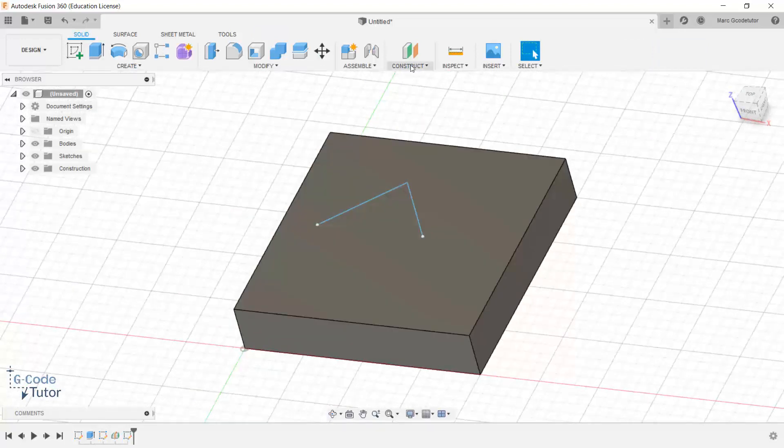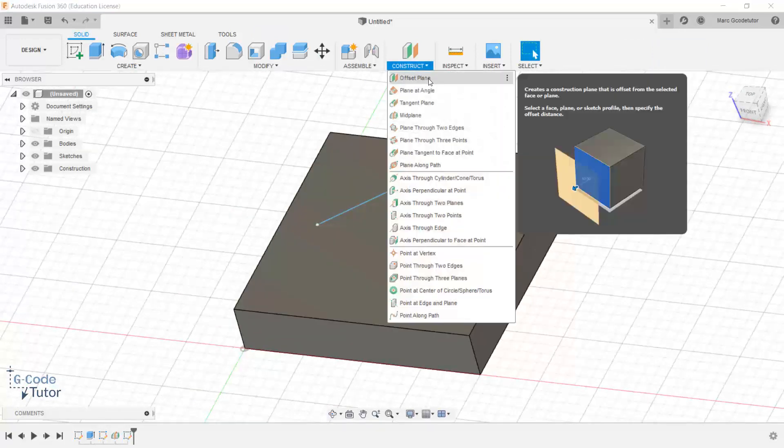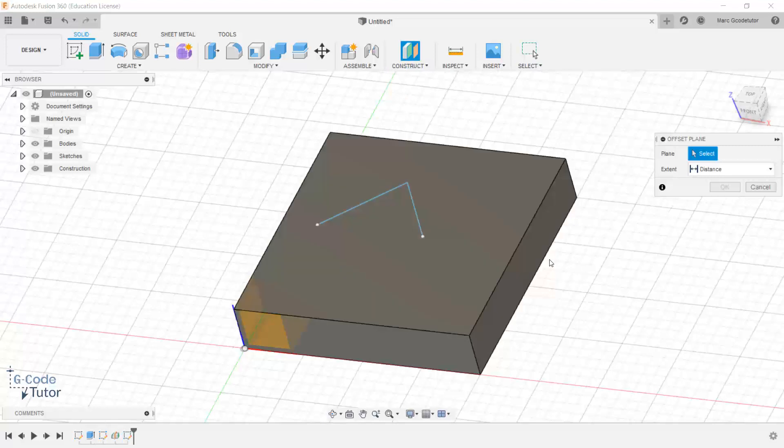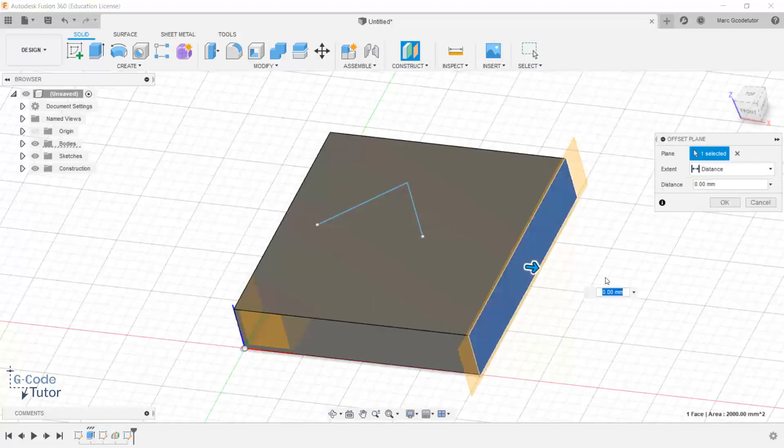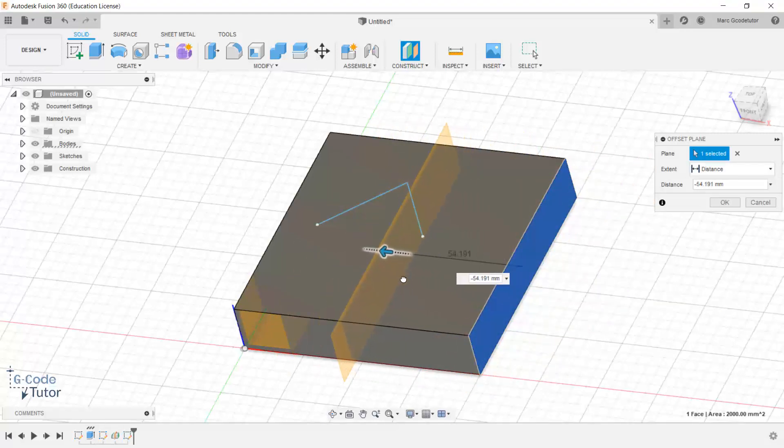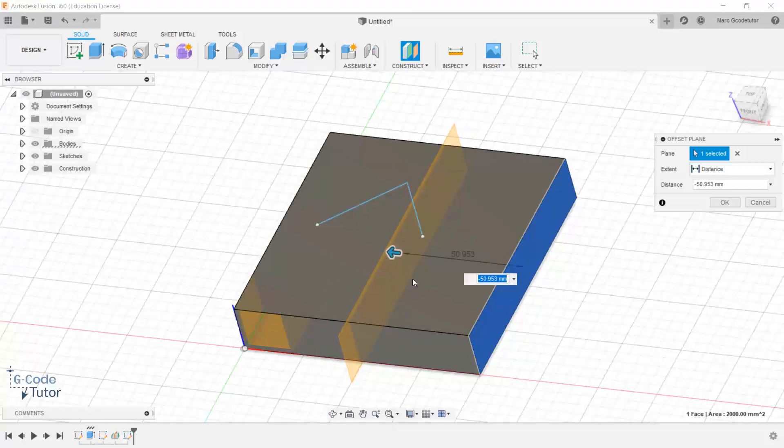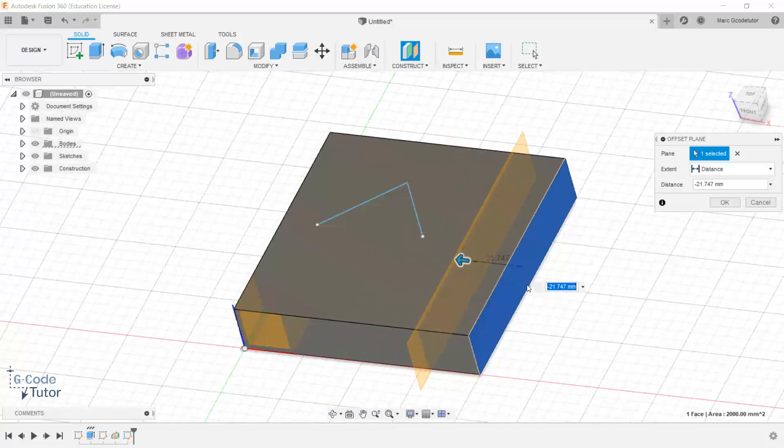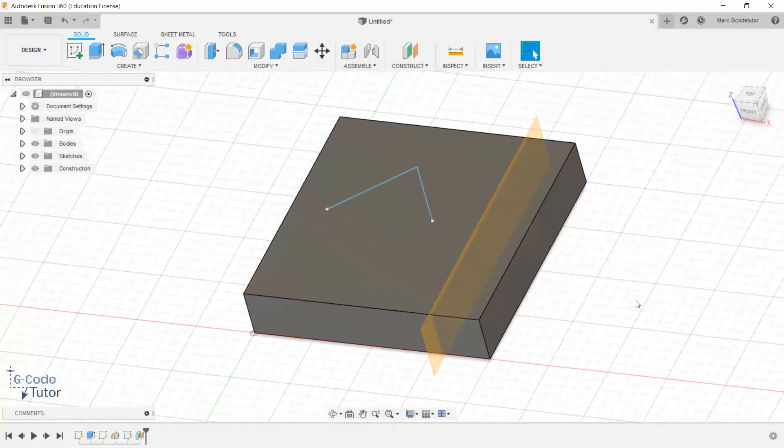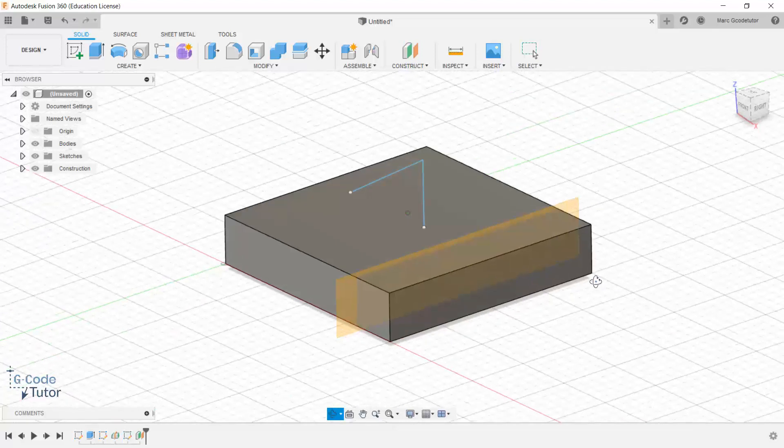Now if we go to construction and use the offset plane, this is the one that you find yourself using the most. So if we click on offset plane, we can click on any plane on our part. So I'm going to click on this one. And now we can offset it anywhere we'd like along that axis. So we could set it to minus 50 millimeters for example, to give us the center plane if we didn't use the mid plane. We can set it to any distance we require. So if we set this to minus 20 millimeters for example, it would sit it there.